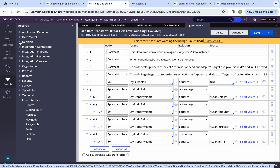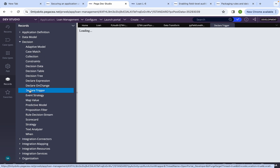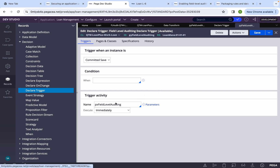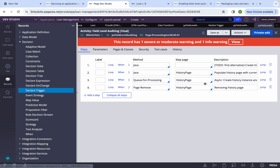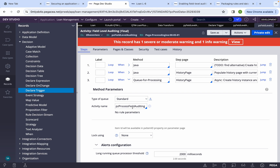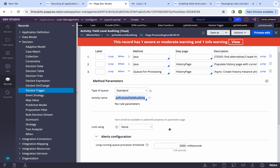The declare trigger has trigger activity px_field_level_auditing. It executes immediately whenever a commit or save happens. Internally, Pega doesn't do this in real time — it queues the processing to a standard queue processor. The activity pz_process_fill_auditing executes and then adds an entry into the history table, the FL Audit table, for tracking purposes.